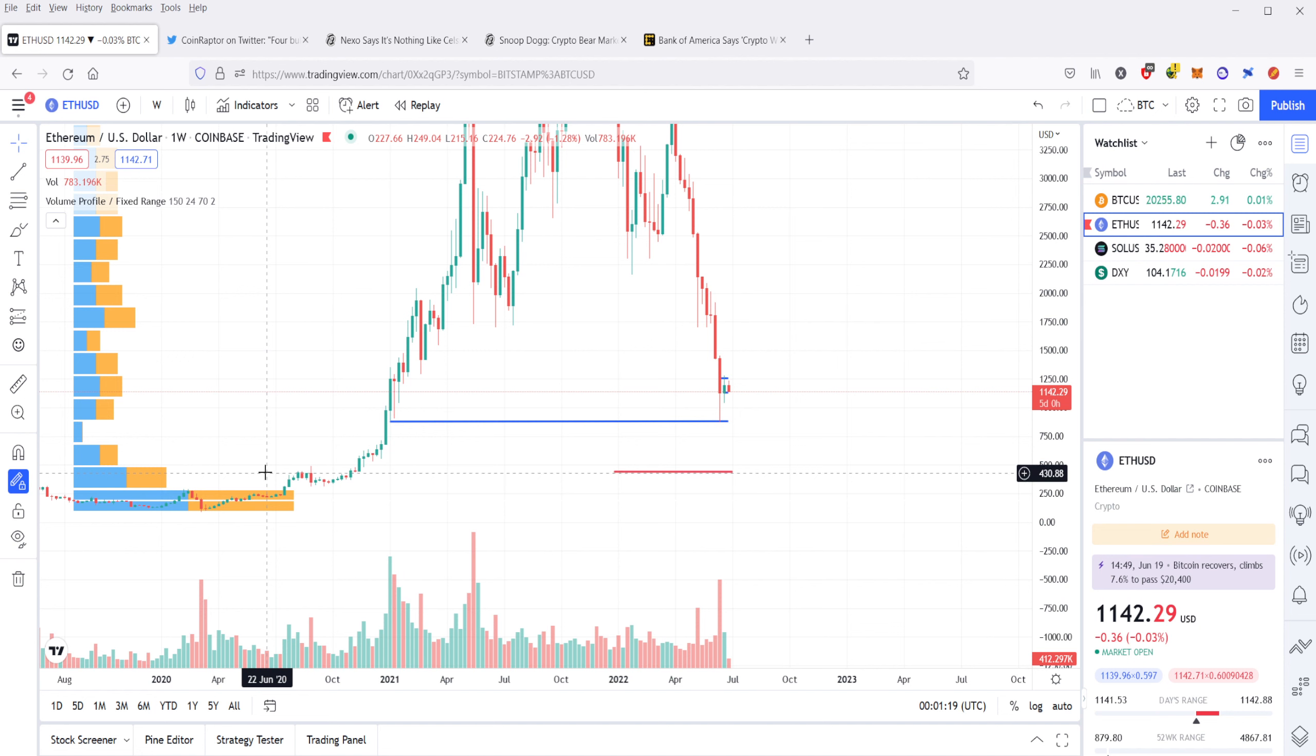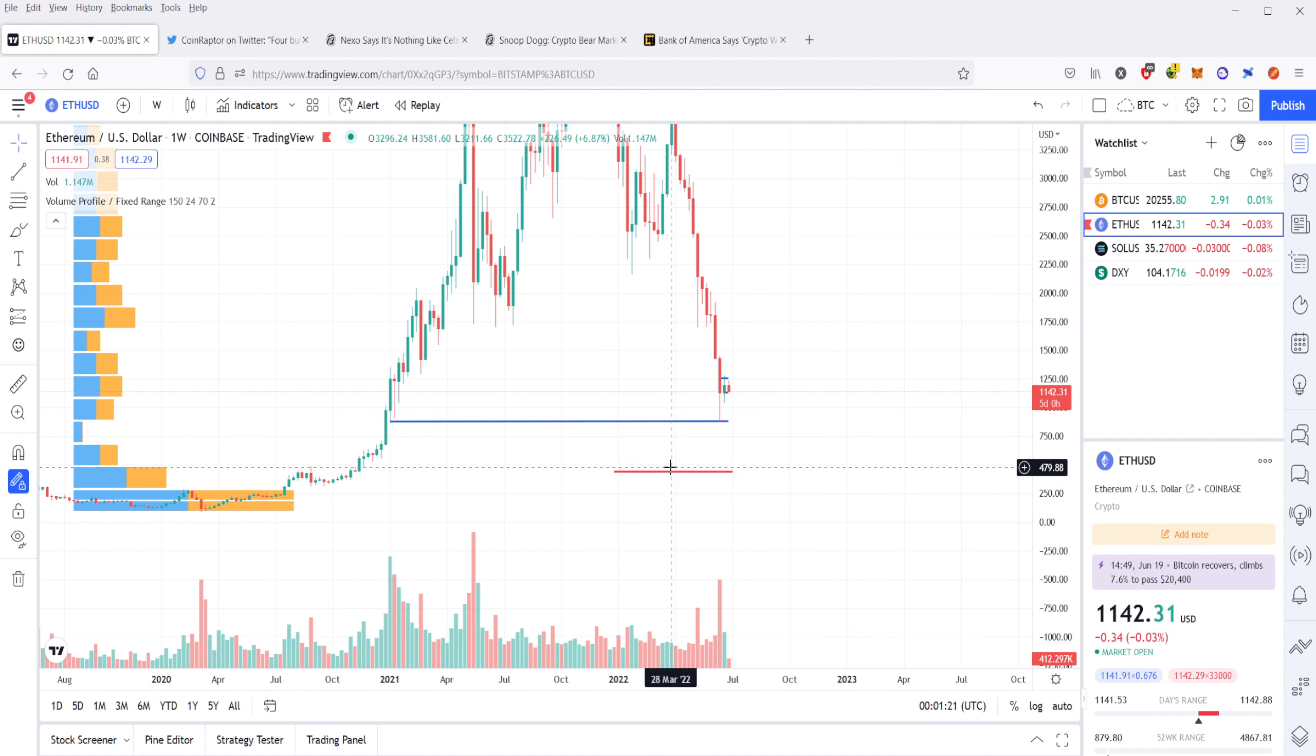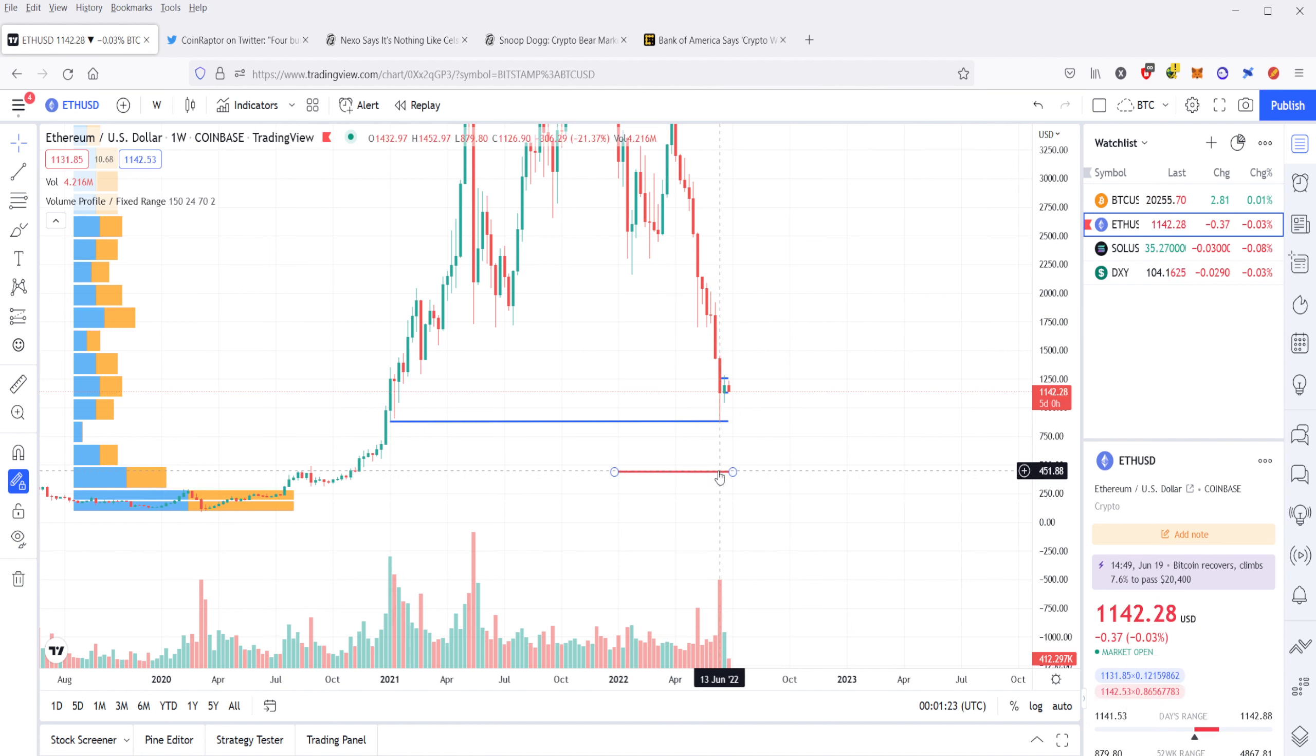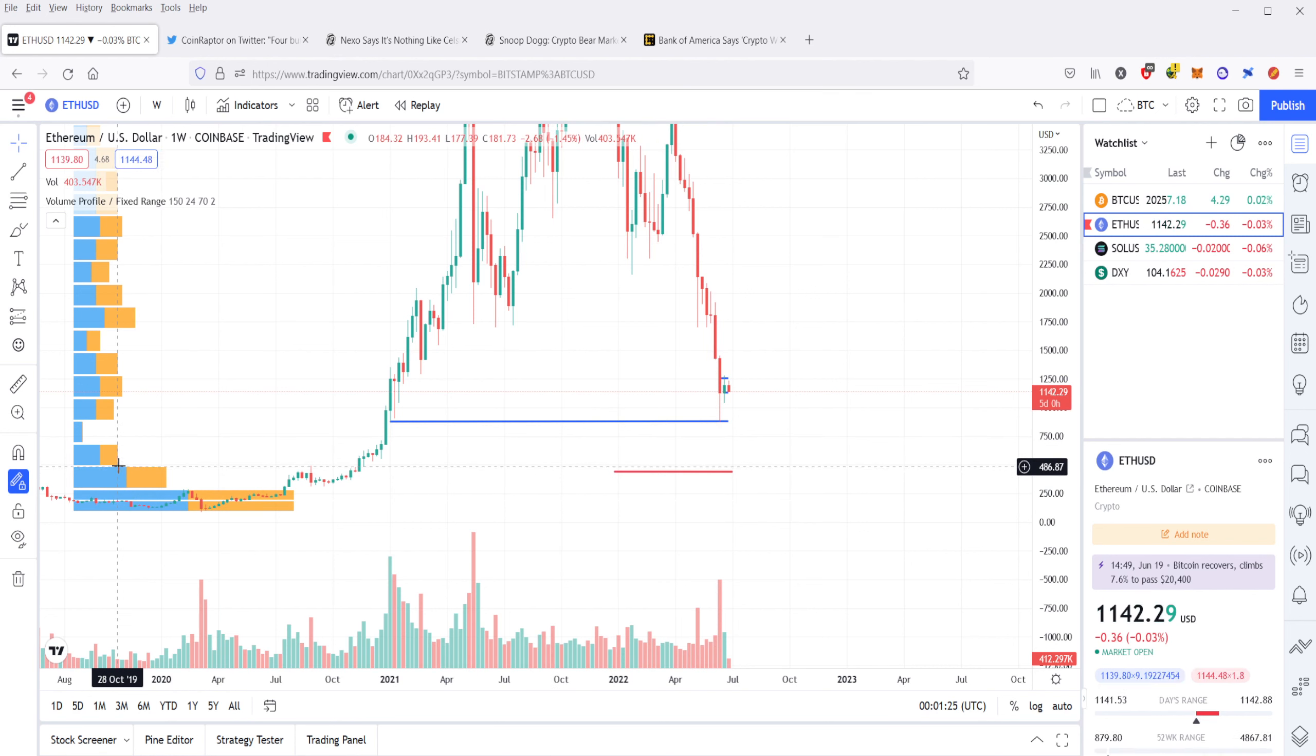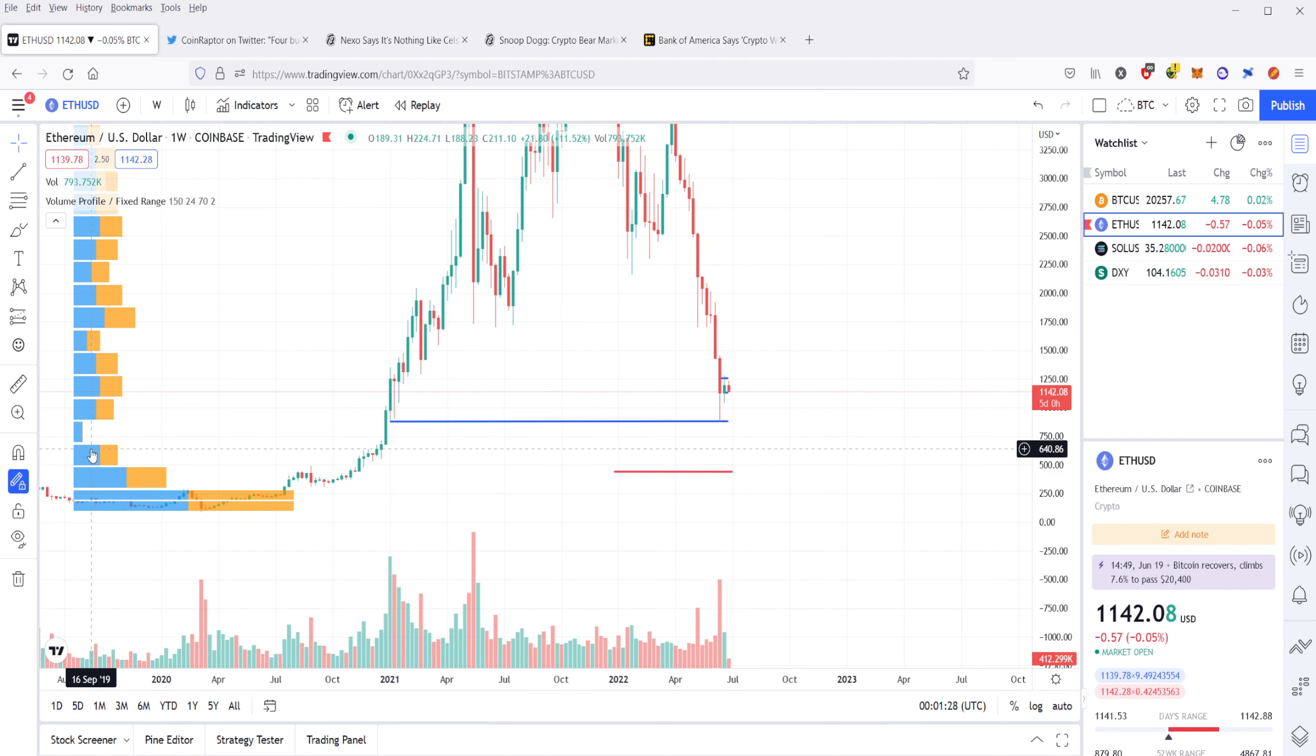So it is entirely possible. This corresponds with that maximum pain level that I put down here at 450. So that's entirely possible that we could see that level, and that's where the volume would step in.